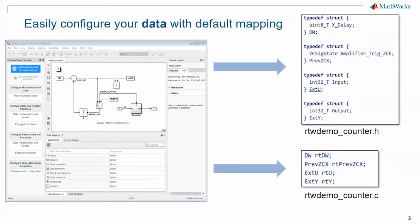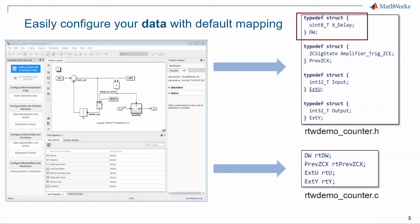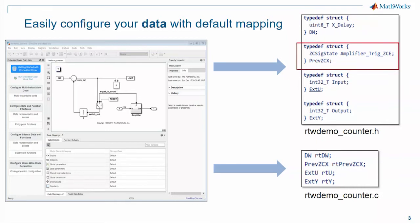We've added the ability to easily configure your data. If you generate code today, you'll typically see these data structures. If you want to customize them, you need to go into your model and find the various points that create this data and add data objects and storage classes. This is really hard in some cases, like states that are producing global variables, and actually impossible in other cases, such as zero crossing signals.